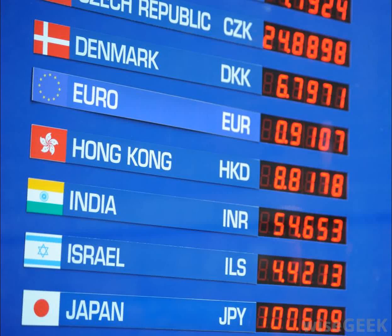Why do currency exchange rates change? Understanding how currency exchange rates work is important for businesses, investors, currency traders, and of course vacationers. But what causes currency exchange rates to fluctuate up and down? FX-101 breaks down the world of currency exchange, from the fundamental to the complex. Here are 10 factors that affect currency exchange rates.